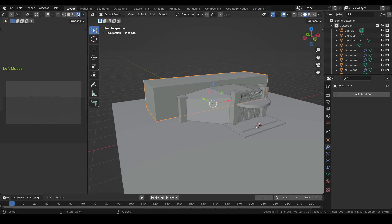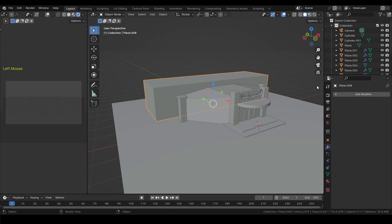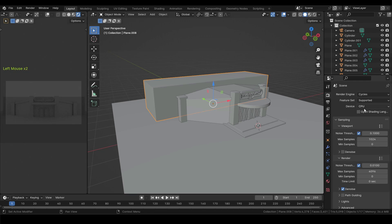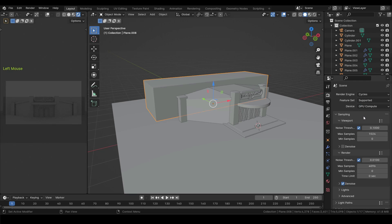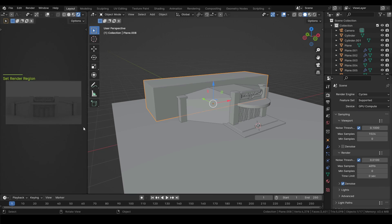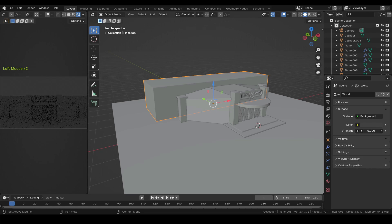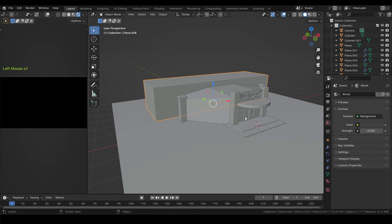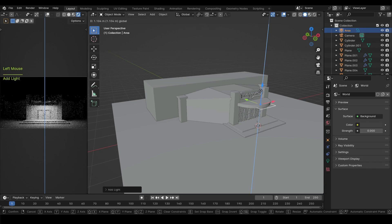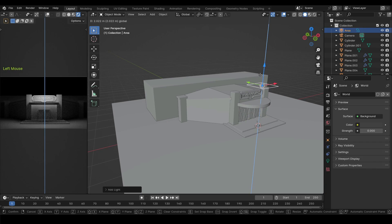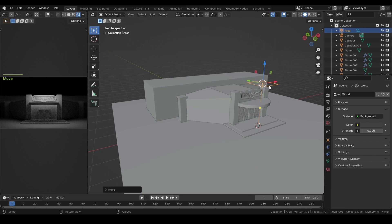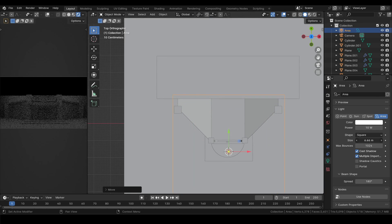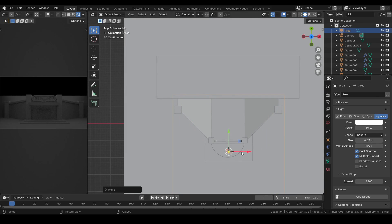Now change the shading of the first editor to rendered. In the render properties change the render engine to Cycles and set the device to GPU. Control plus B and drag over the camera region so that gets rendered only. For now lower down the viewport samples and then in world properties set the strength to zero. Now let's add an area light in the scene and move it up on Z axis. In the light properties increase the size and lower down the light strength.